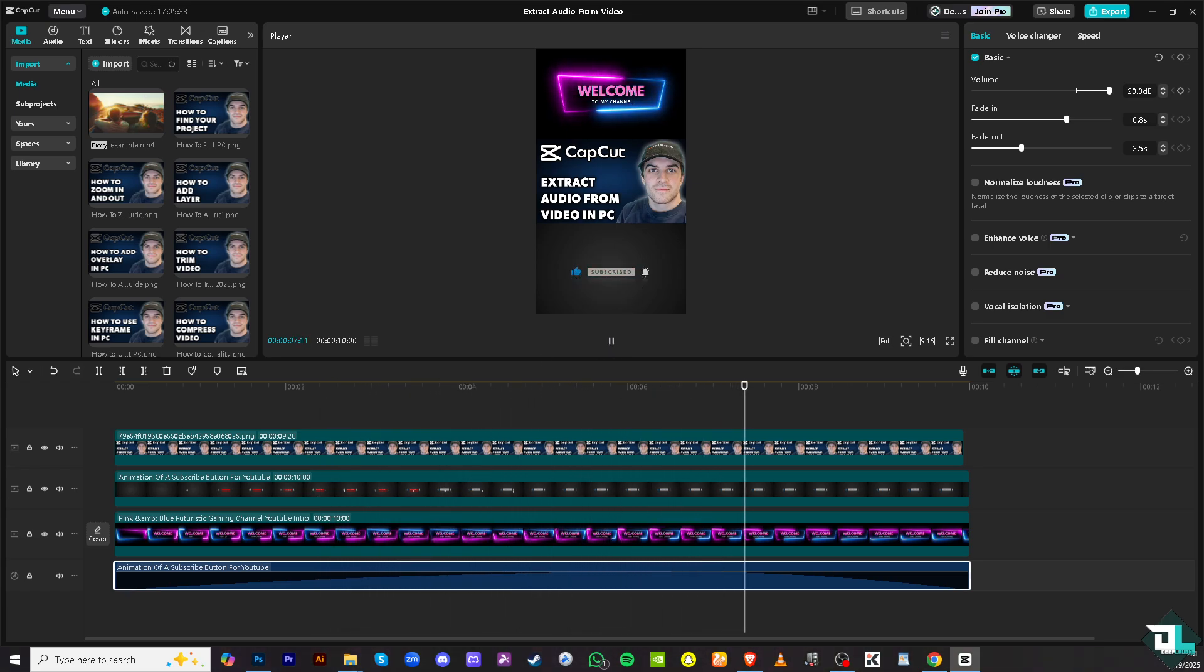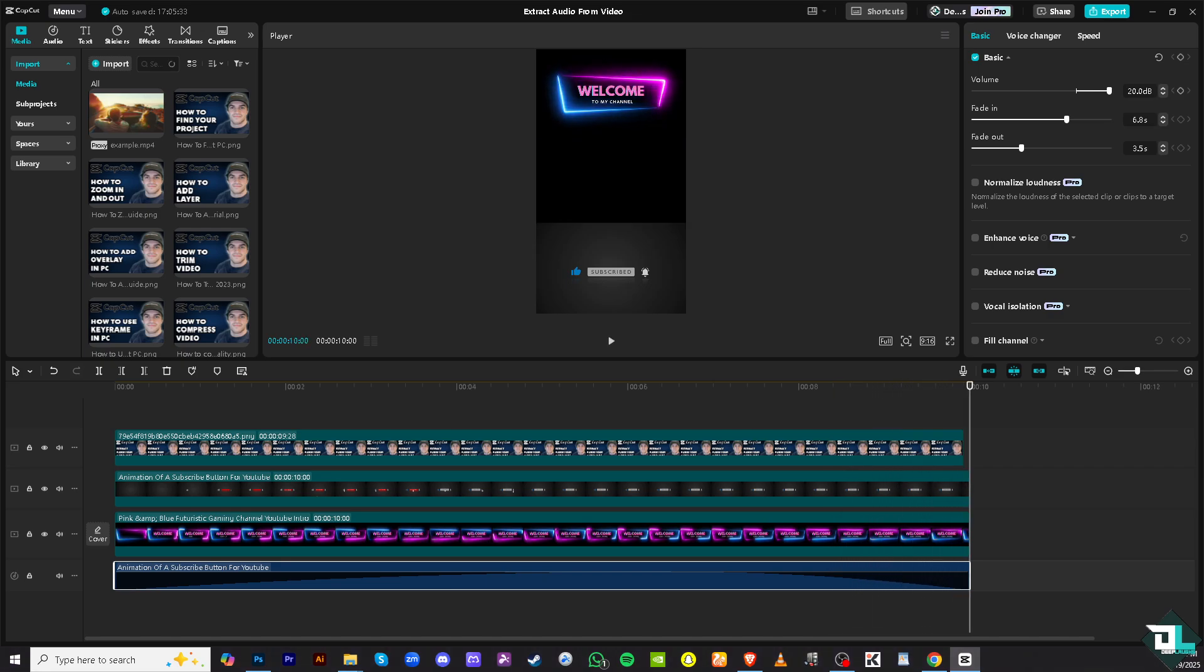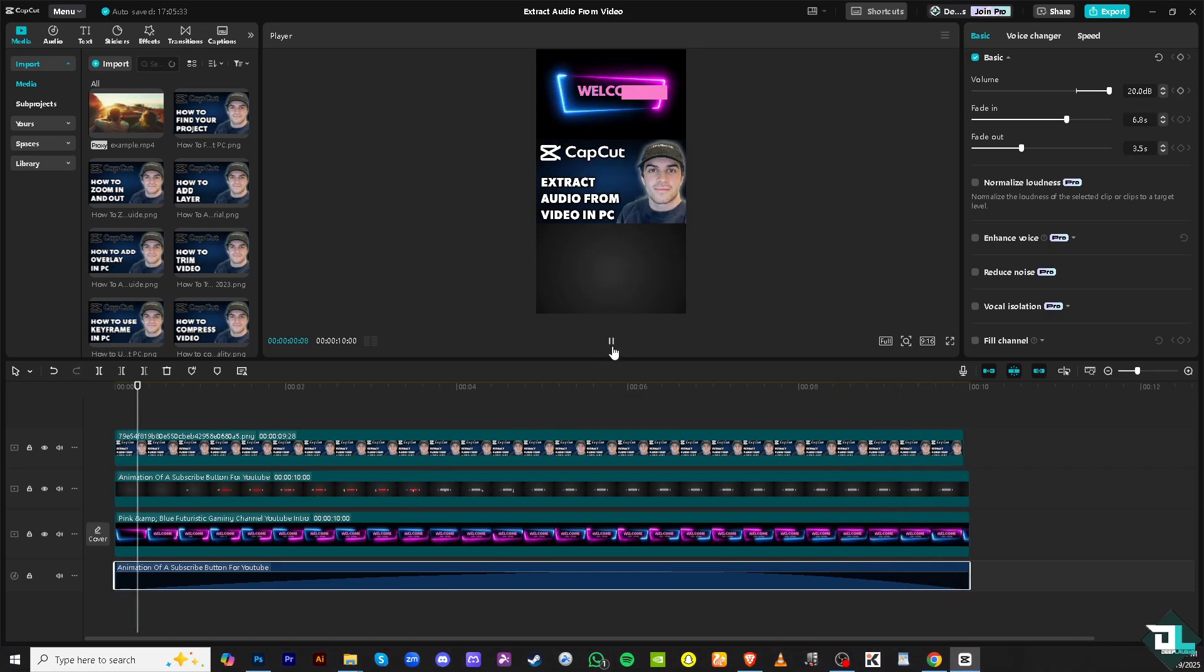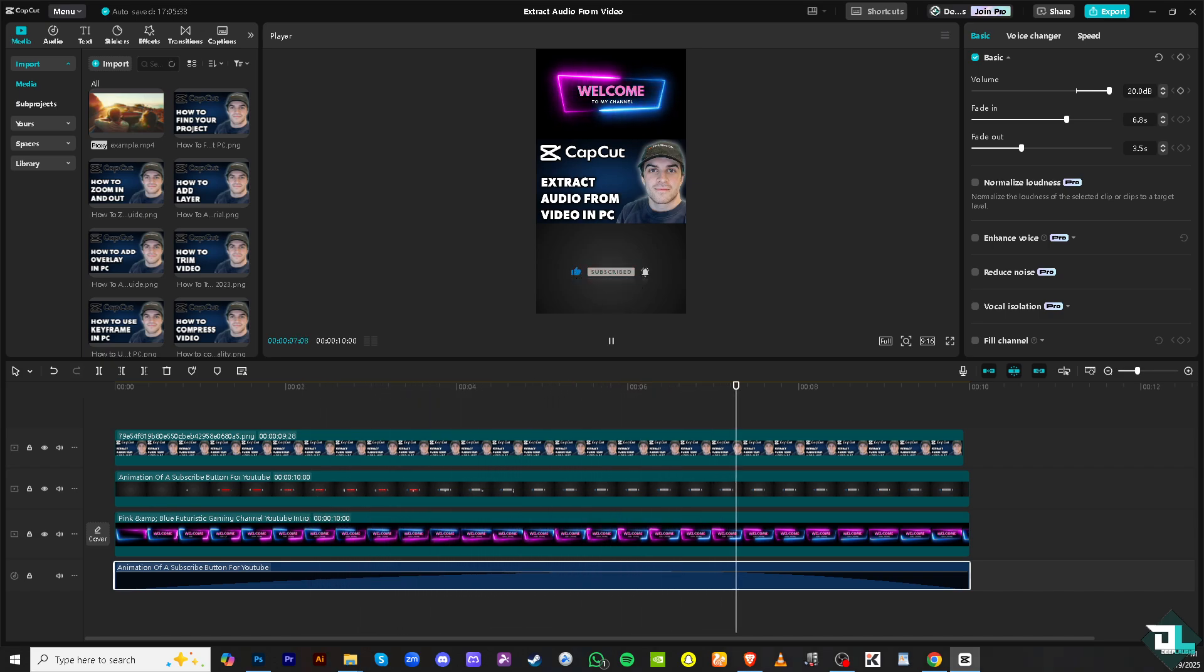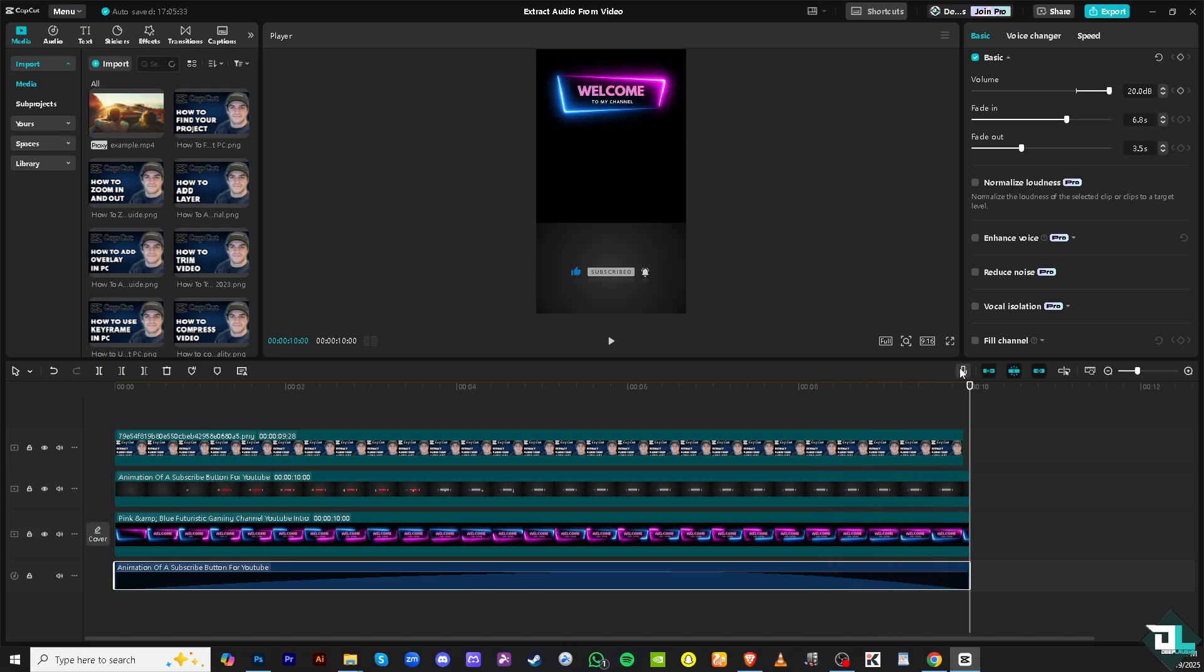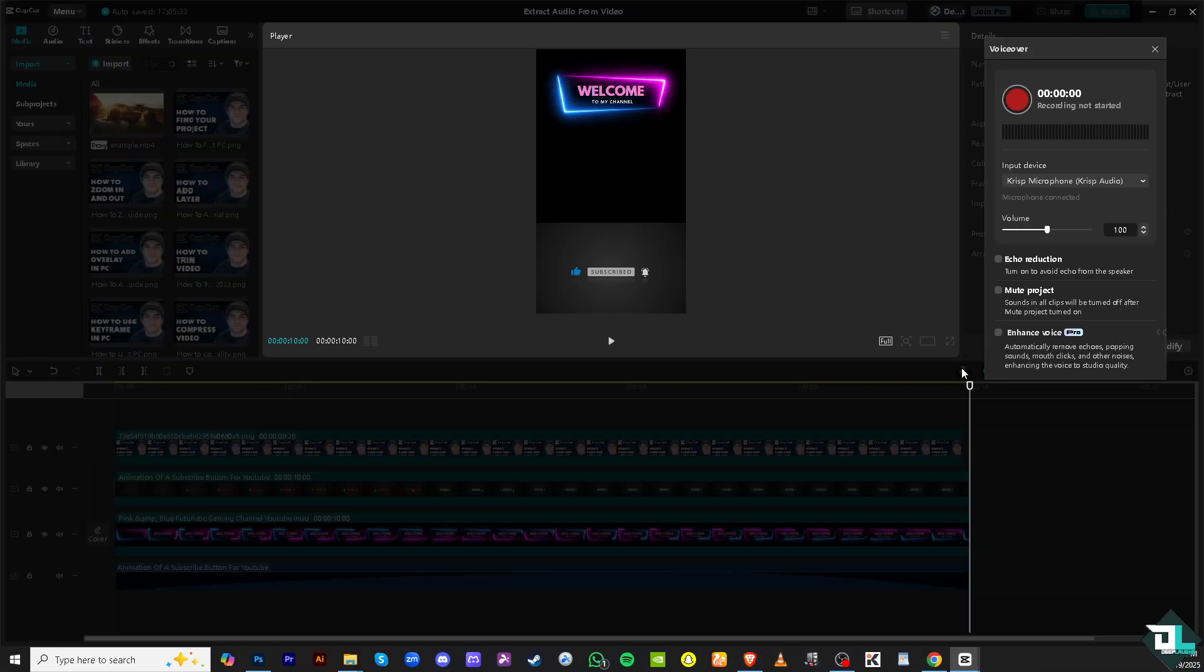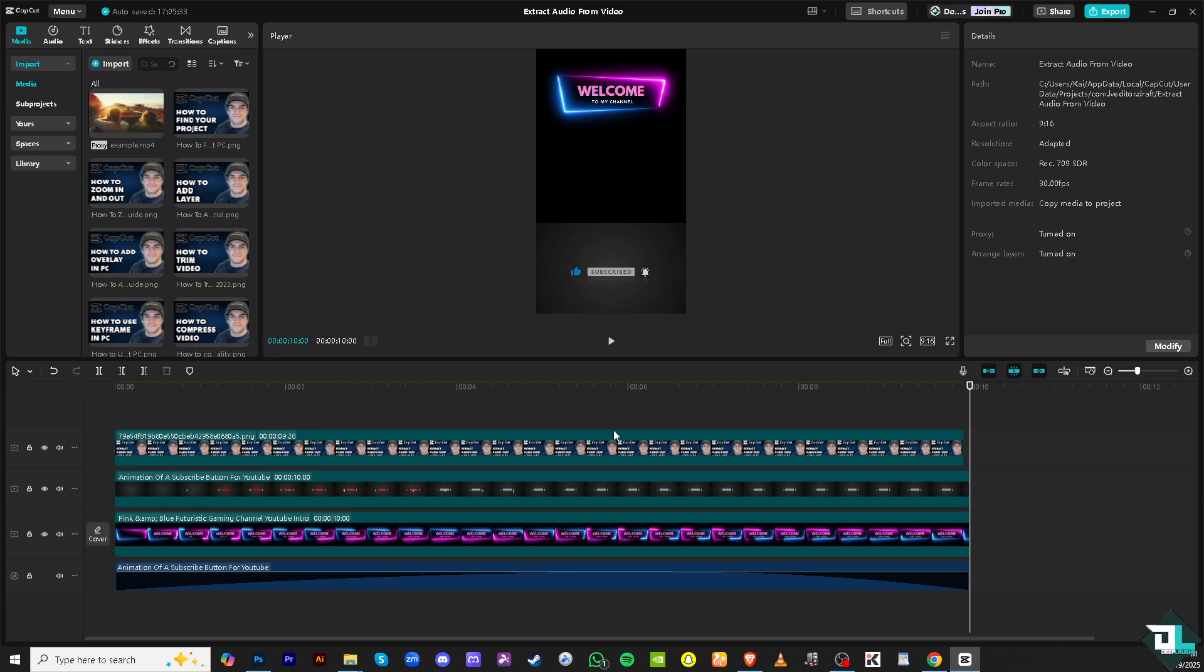Sometimes you might want to keep the audio like a voiceover or a song but discard the video part. Extracting the audio lets you remove the video, keeping the sound intact. For example, if you want to add a voiceover here, you can do that while retaining the audio and the background. Basically, that's how you do it. Thank you so much for watching. We will see you again in the next one.